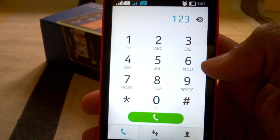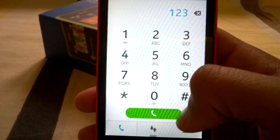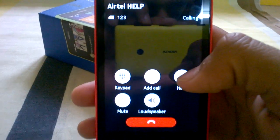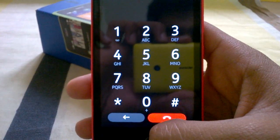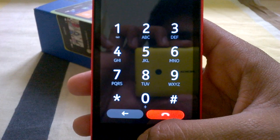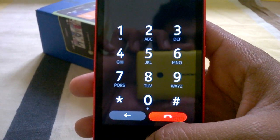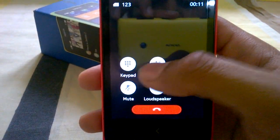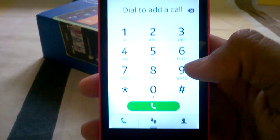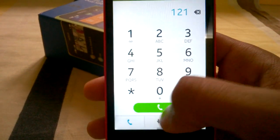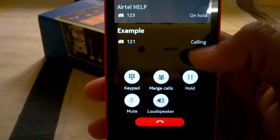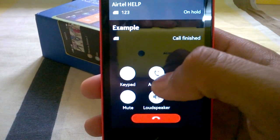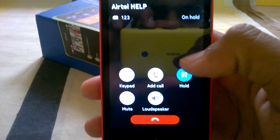While dialing, you can also make a conference call. Like I have dialed Airtel help — you can bring up the keypad from here to respond during the call. You can go back and tap add call, then add one more number like 121. That call goes on hold while you call the new number, but you can of course merge those calls.